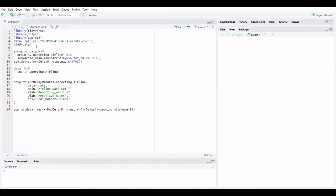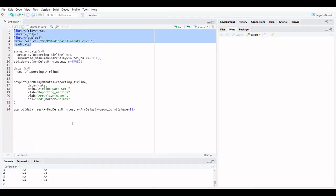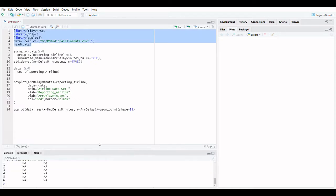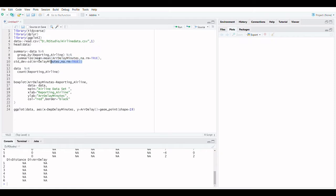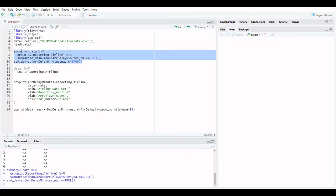Let's take the airline dataset for analysis. Let's load the dataset. The mean, total number of data points, standard deviation, quartiles, and extreme values can all be displayed in summary statistics.